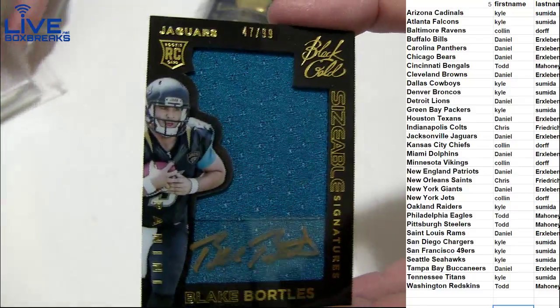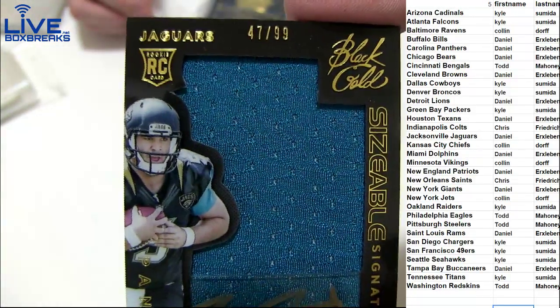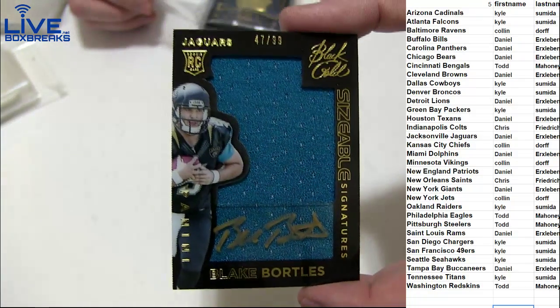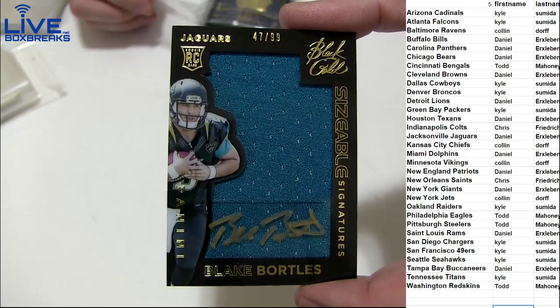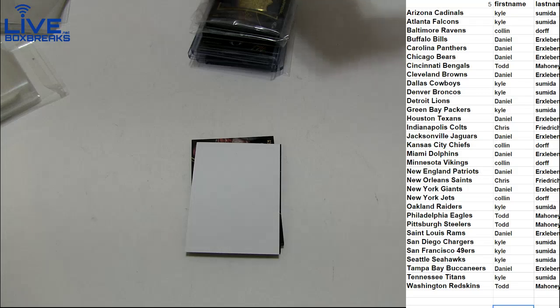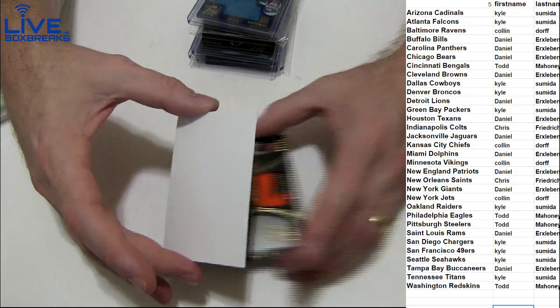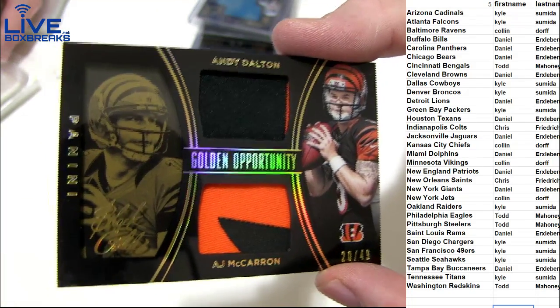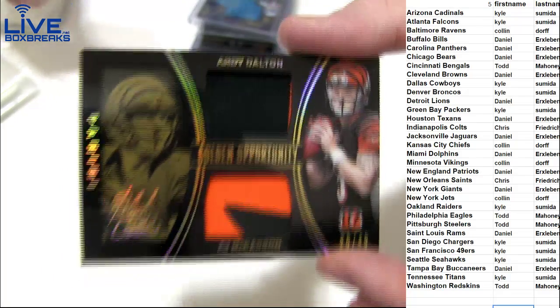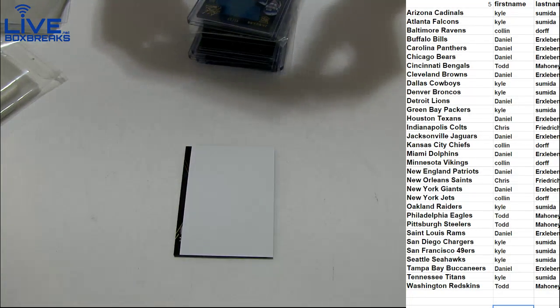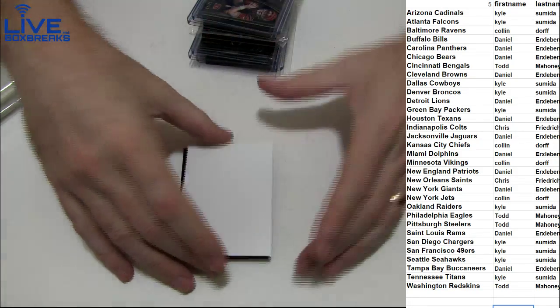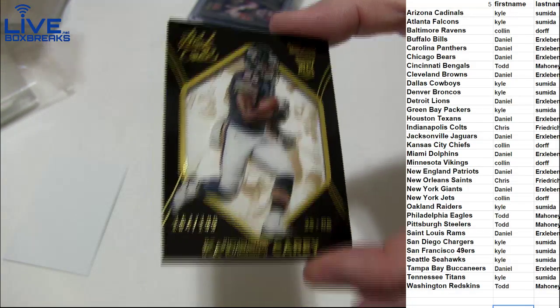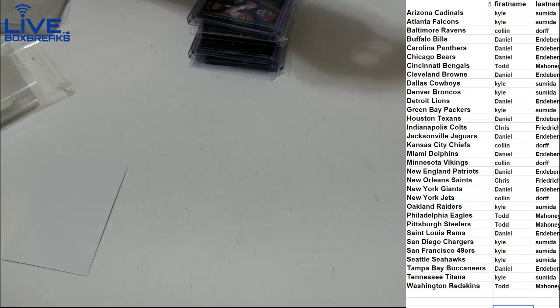Look at that jumbo jersey auto, Blake Bortles $47.99, very nice hit for Daniel. That's a sweet hit right there, got the Bortles gold ink jumbo jersey. Very nice Daniel. Next up, I like these Bengals patches like this. McCarron Dalton $49 going out to Todd, nice pull. Last pull, we got a Kadeem Carey $1.99 for Daniel. Yeah I love Black Gold man, good stuff.